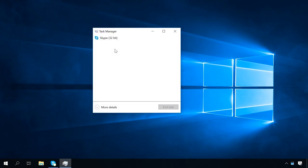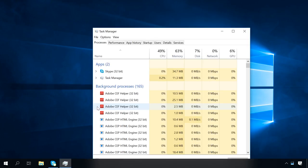When you start it for the first time, Task Manager can open in a reduced window showing all of the programs launched by the current user. To switch it to Extended View, click on More Details to view all the information.